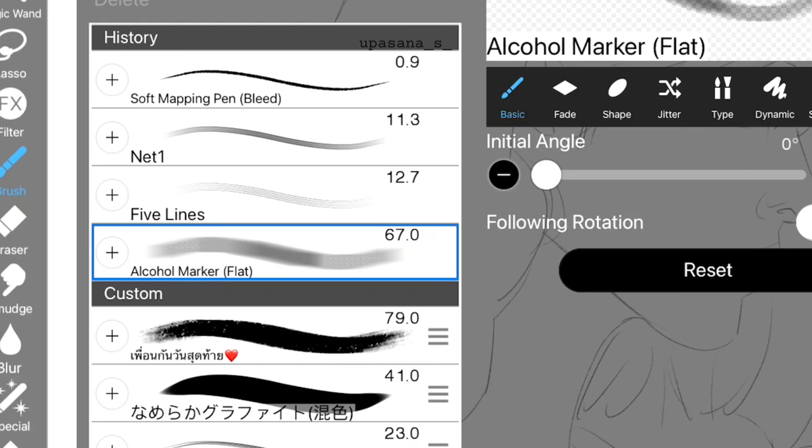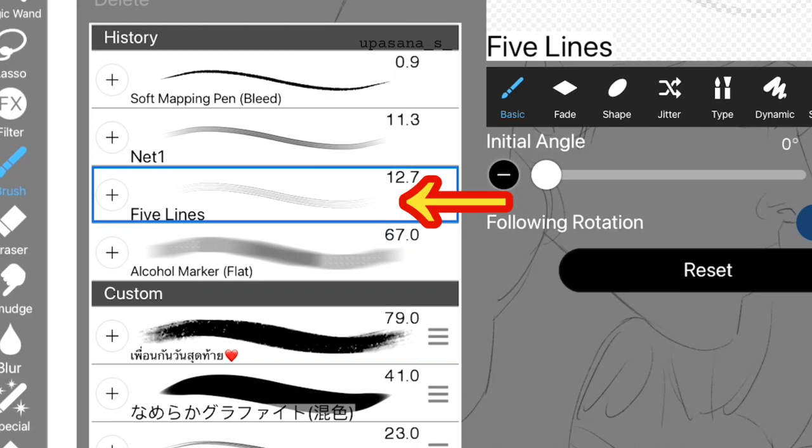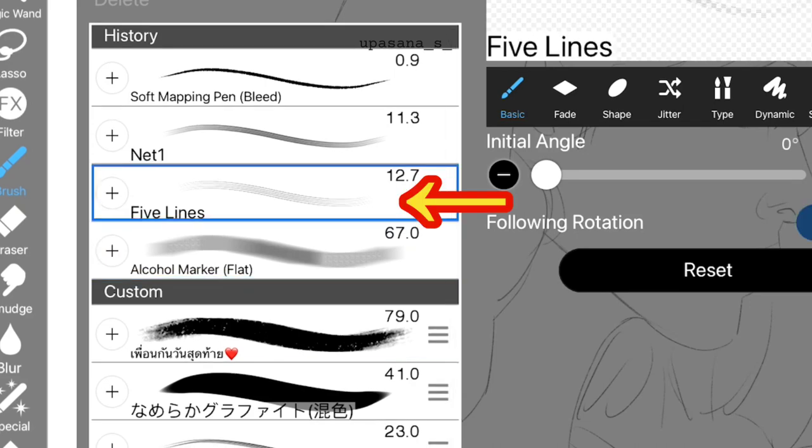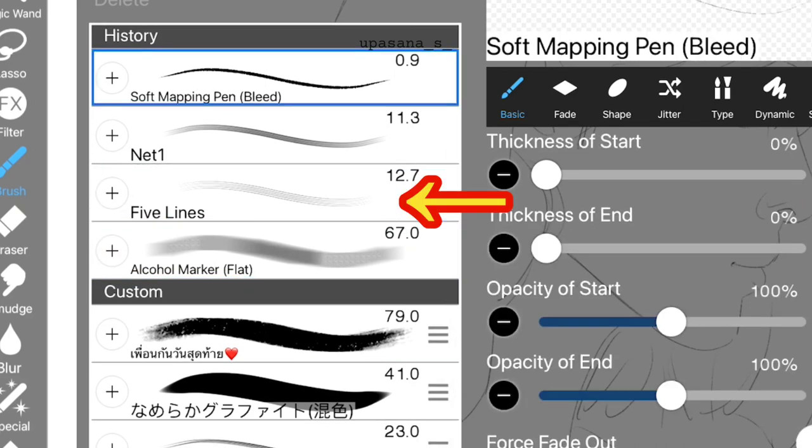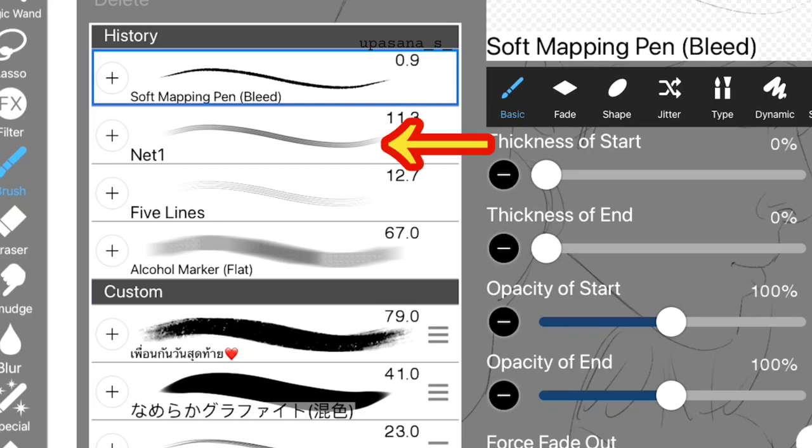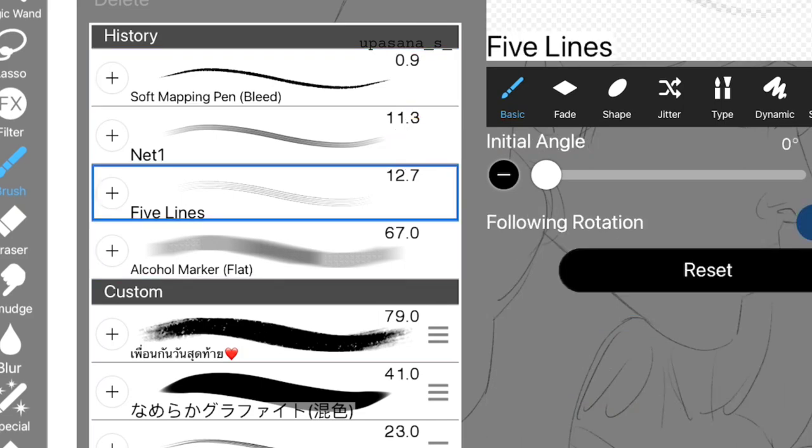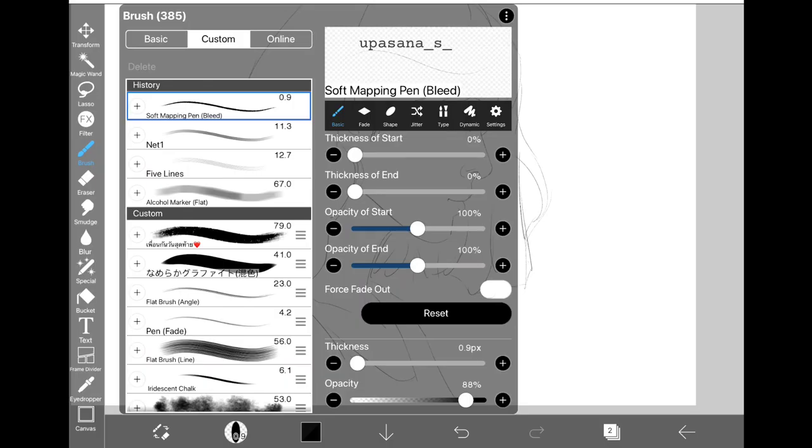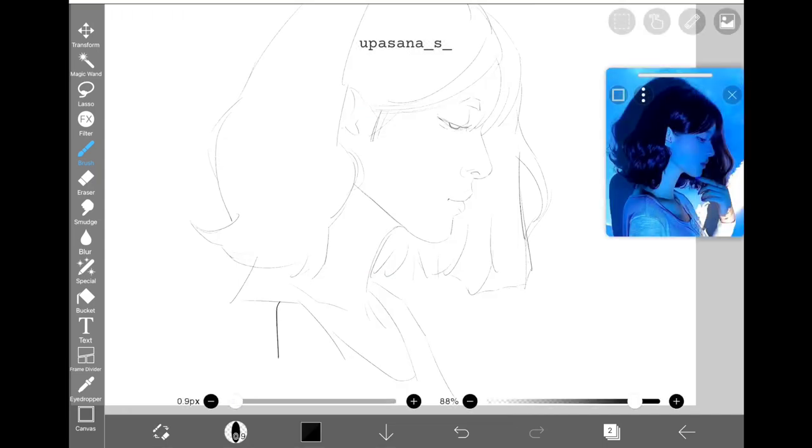And next we have 5 Lines. This is to give it a stylized look. I also tried the Net brush but I liked 5 Lines better. Now that we know which brushes we need to use, let's get started with the coloring.